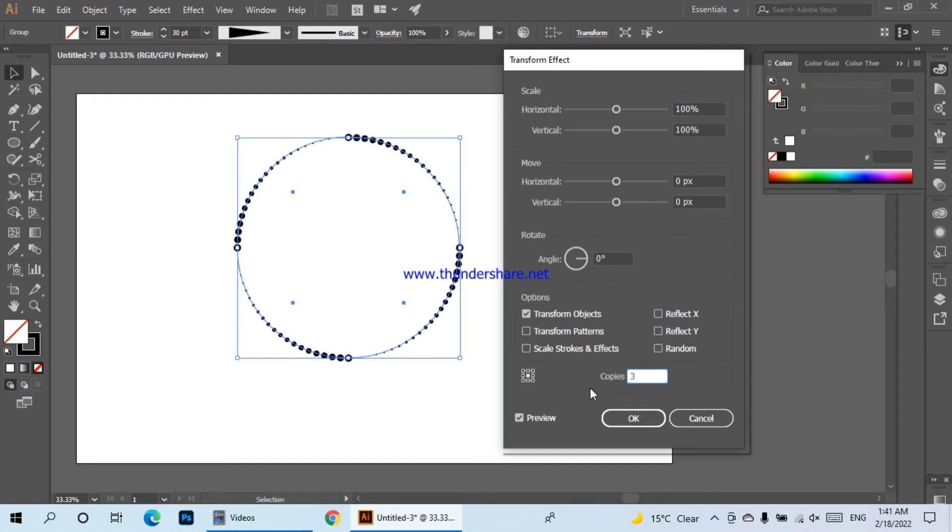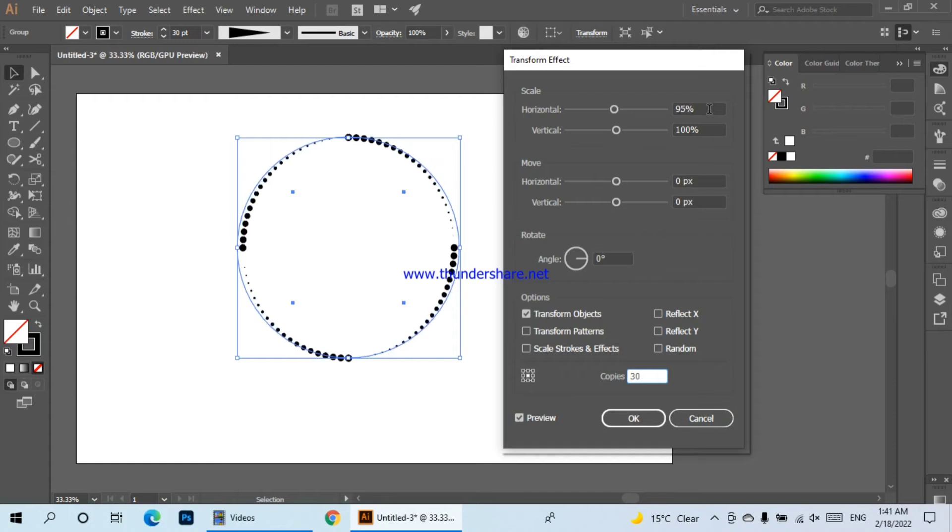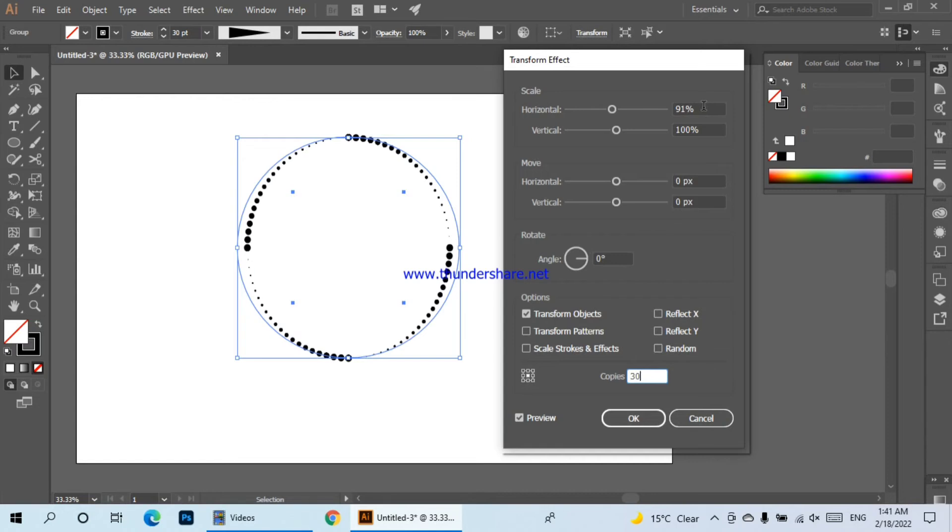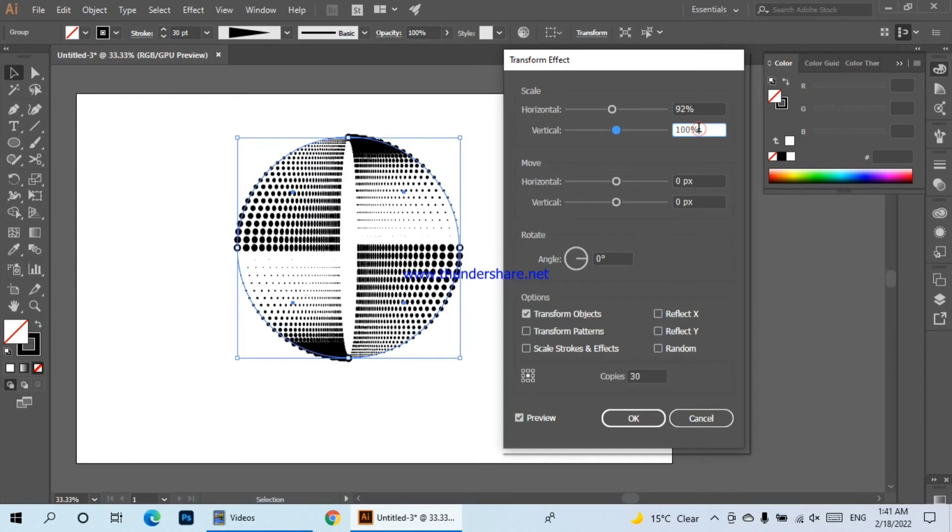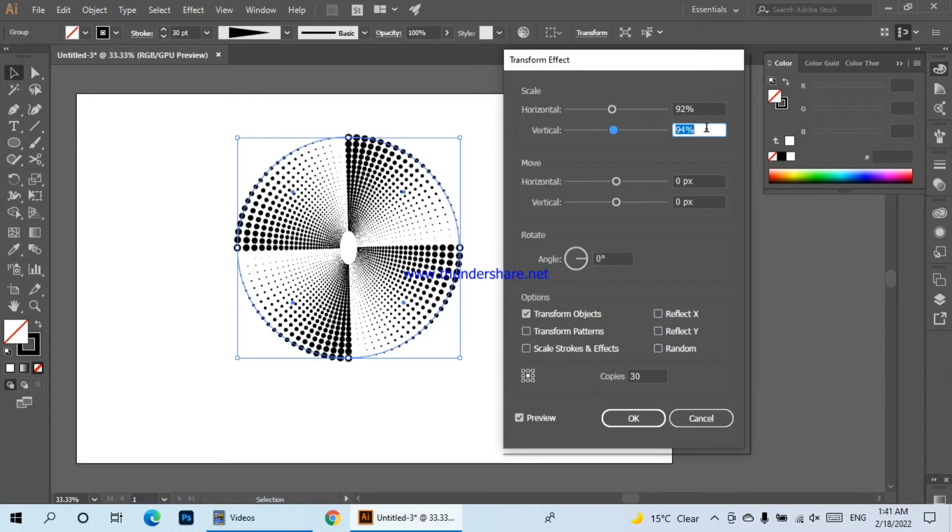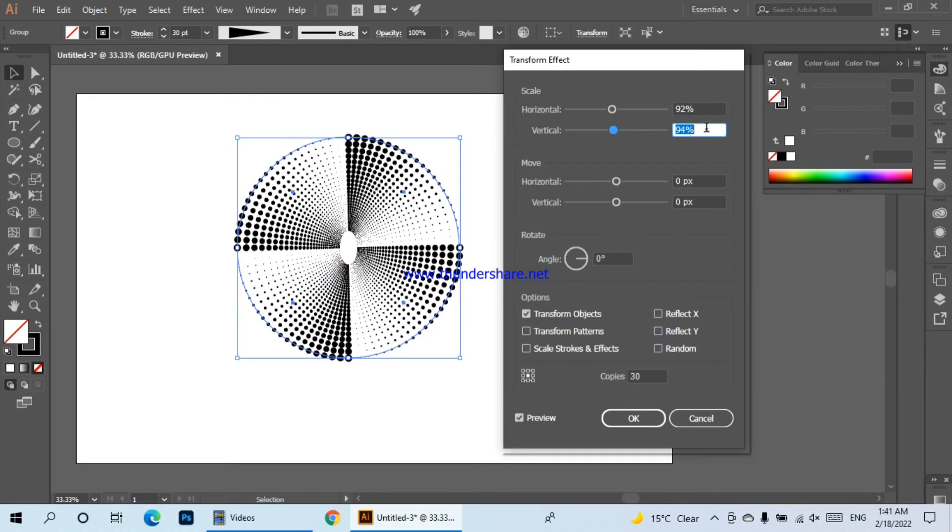Then we will set the horizontal scale to 92 and the vertical scale to 93 or 92.